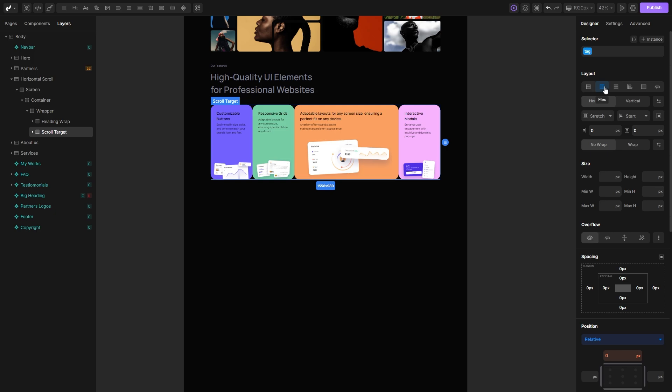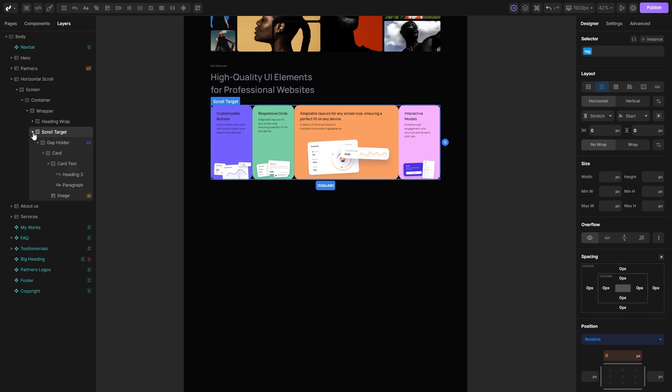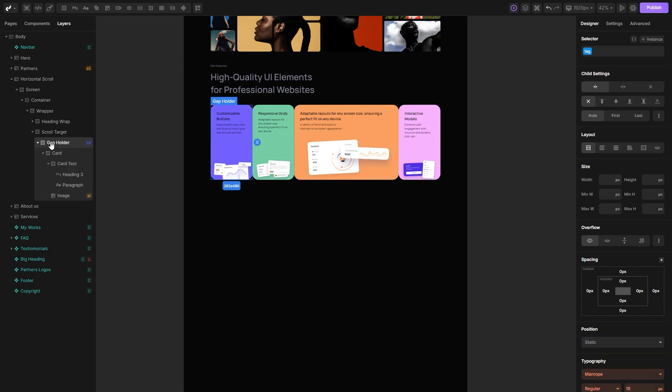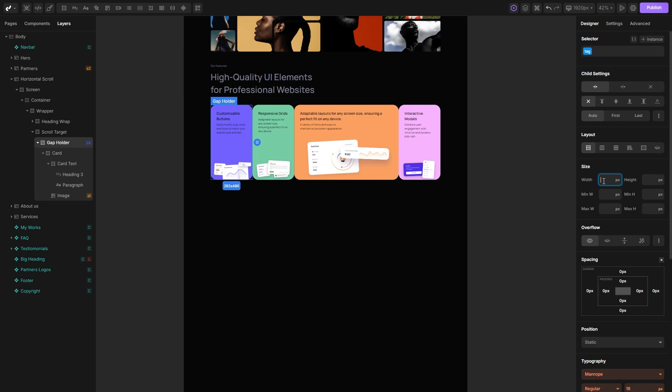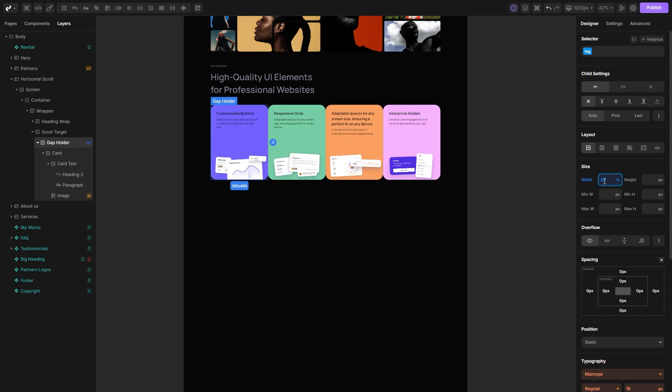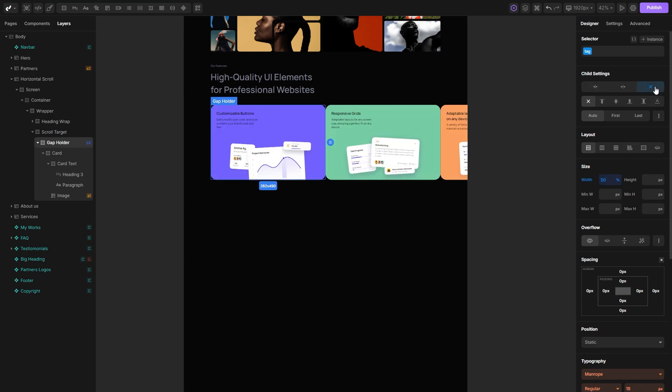With this done, our cards will get squeezed inside this div and we want them to go to their full width and also extend outside of their wrapper. To achieve that, let's set the width of our cards to 50% and set the flex sizing to auto so our cards can freely grow in width.